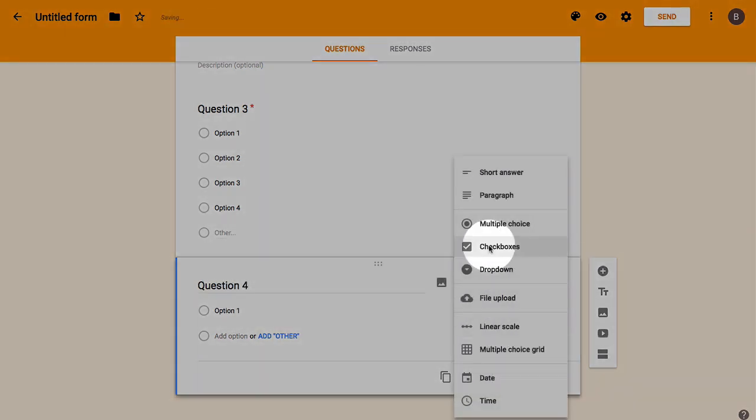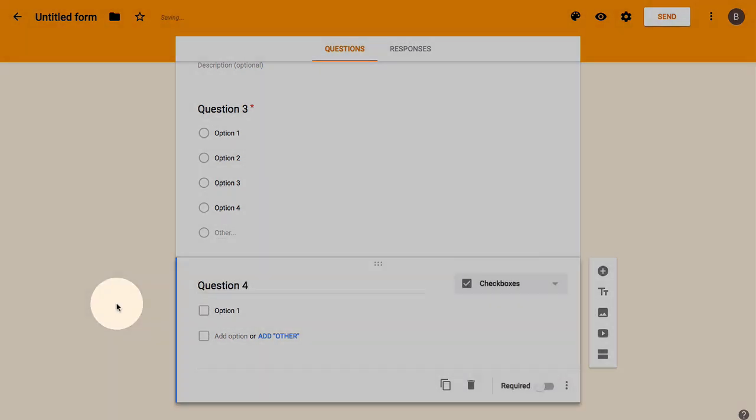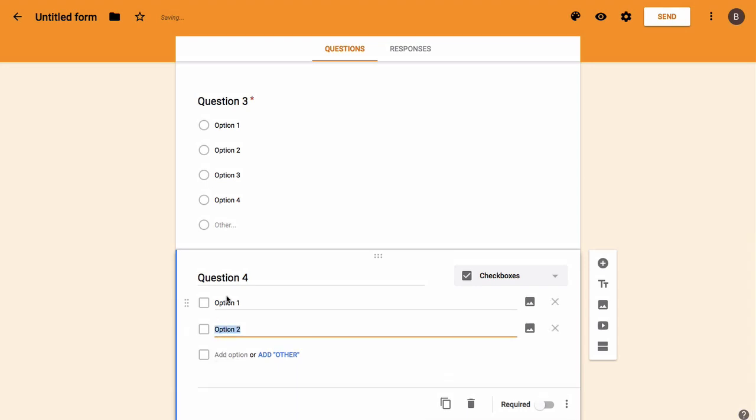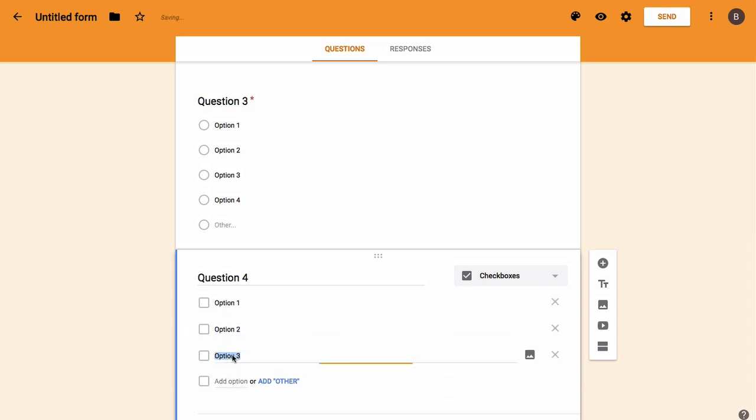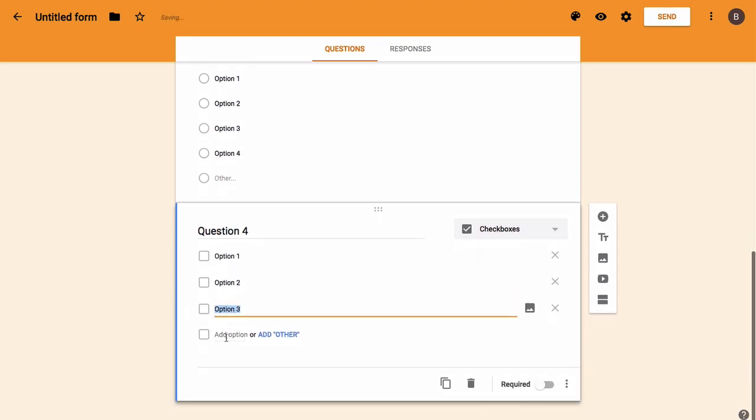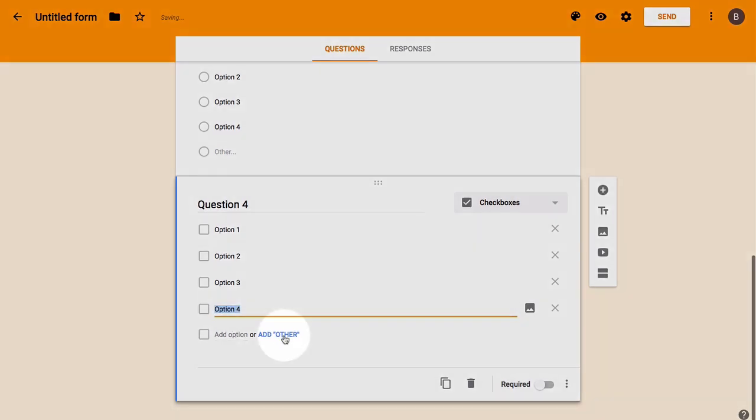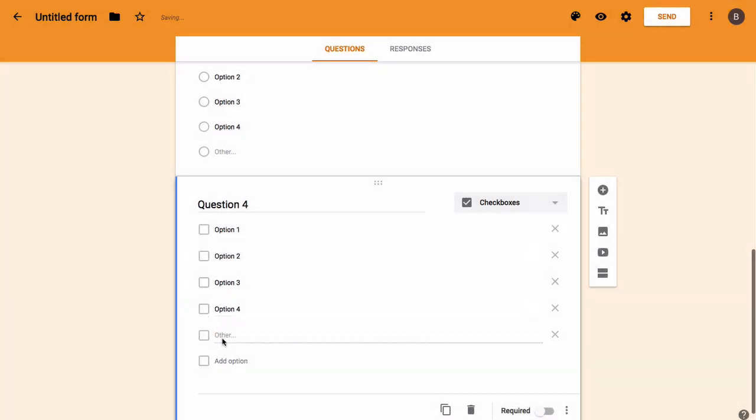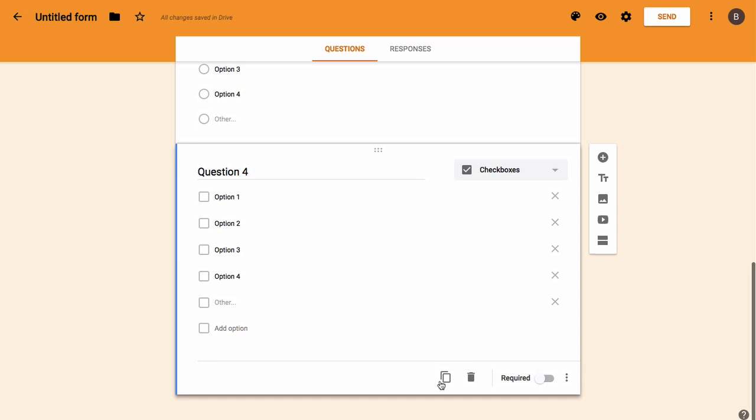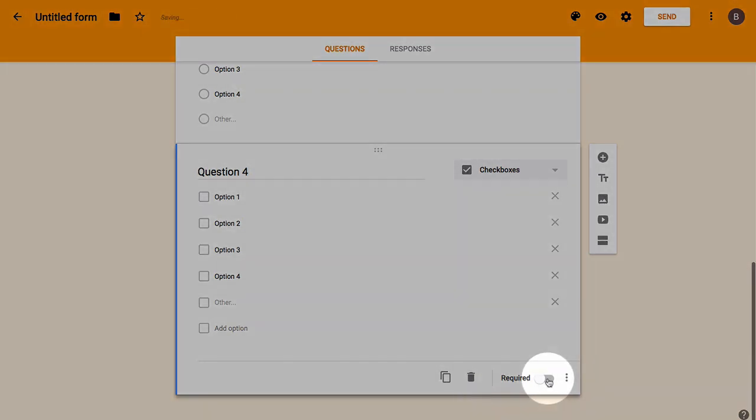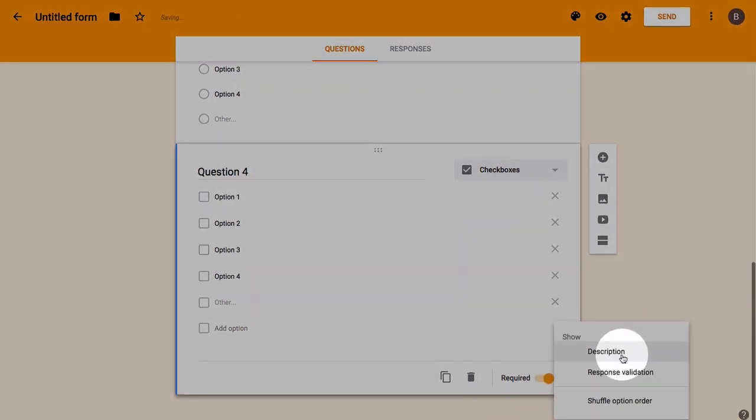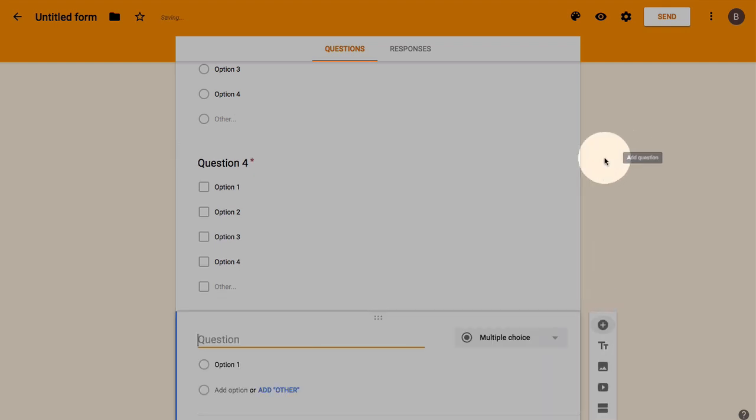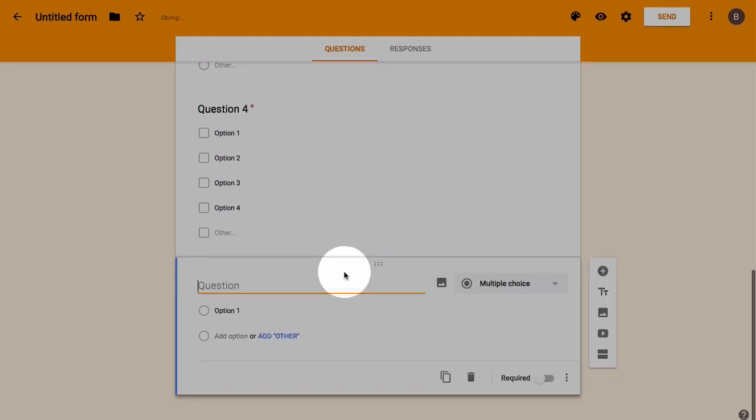I click on the plus to add a new question. We have checkboxes next. Same as before. Multiple choice allows you to select one option. With checkboxes you can select multiple. Same options as before. Add the options. Add the other. Down here is the same. Make that required. Response validation is available for checkboxes. You can shuffle the order and add a description.